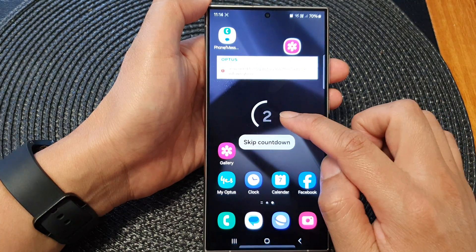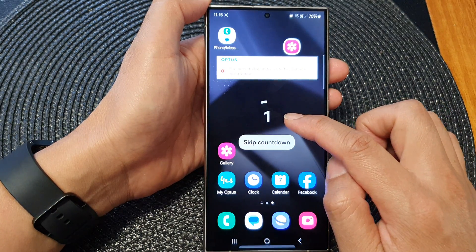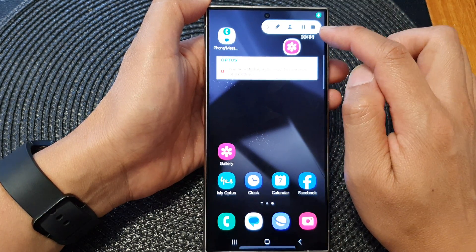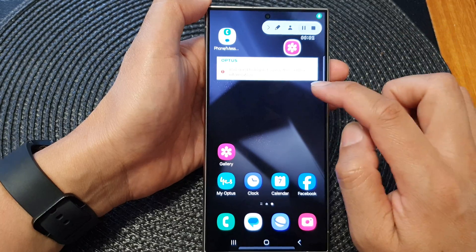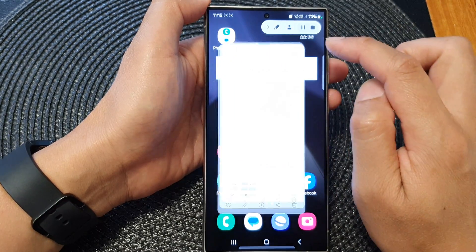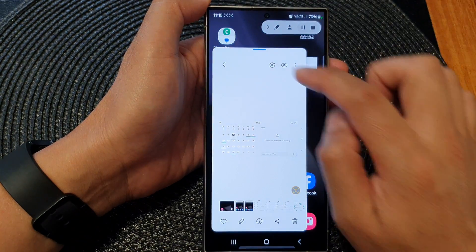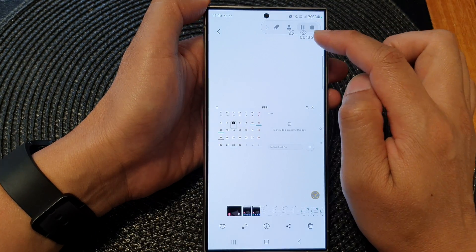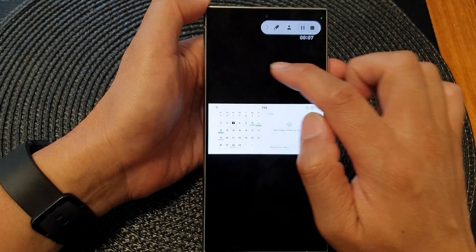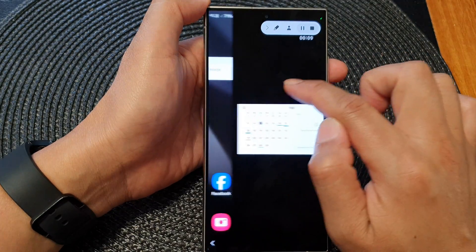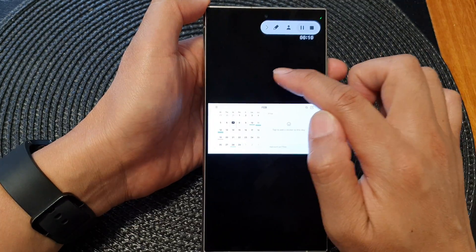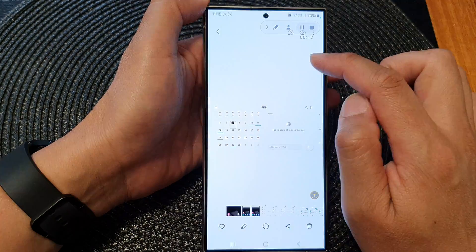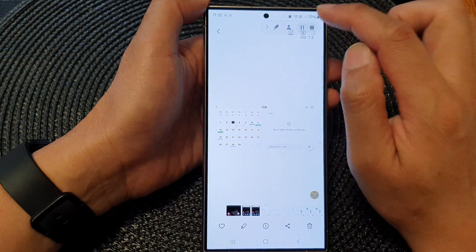It will count down three, two, one and then start recording the screen. Whatever you do on the screen will be recorded, and when you touch a certain part of the screen it will also show where you touched.